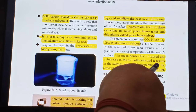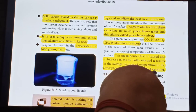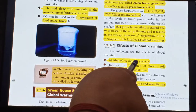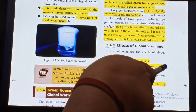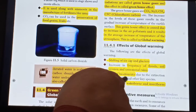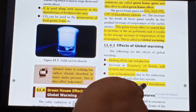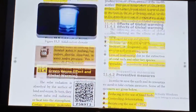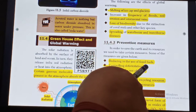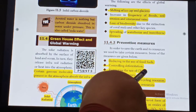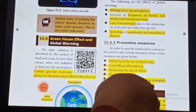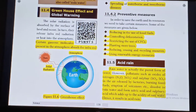The greenhouse effect is caused due to the increase in air pollutants and results in an average increase of temperature of the atmosphere. This is called Global Warming. Effects of Global Warming: melting of ice caps and glaciers, increase in frequency of floods, soil erosion, and unseasonal rains, loss of biodiversity due to the extinction of coral reefs and other key species, spreading of water-borne and insect-borne diseases. Preventive measures to prevent global warming: reduce the use of fossil fuels, controlling deforestation, restriction in the use of CFCs (Chlorofluorocarbons), planting more trees, reducing, reusing and recycling resources, and using renewable energy resources.